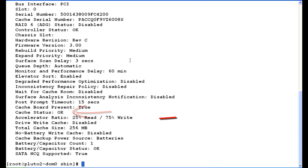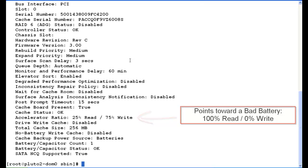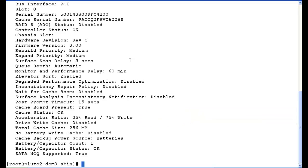Below that is accelerator ratio. The default Avaya standard is 25% read, 75% write. If you see 100% read, 0% write, it's pointing towards a bad battery. You want to check further into it. Anything other than that, somebody manually changed it and they shouldn't have.